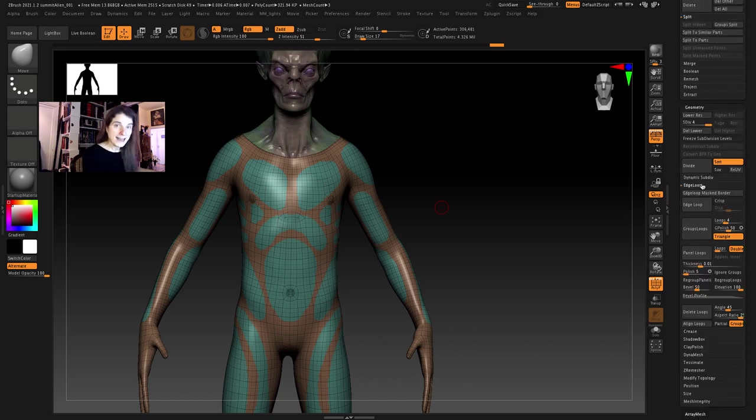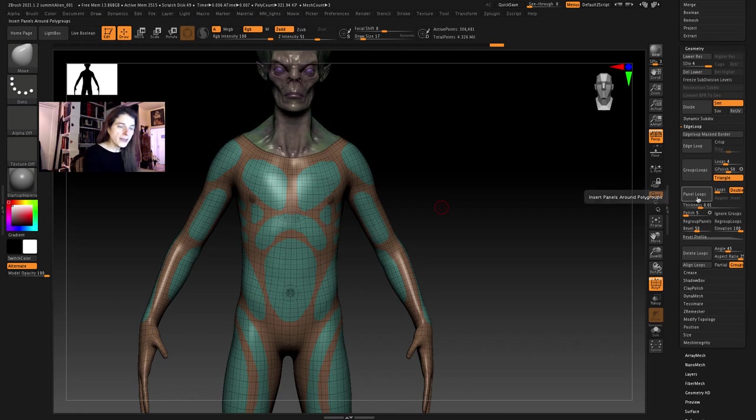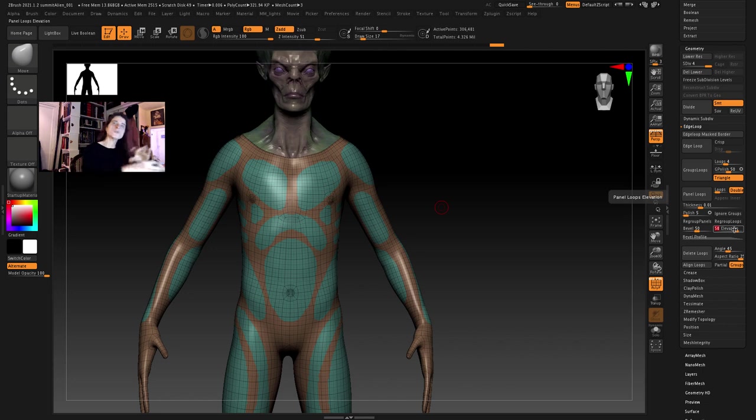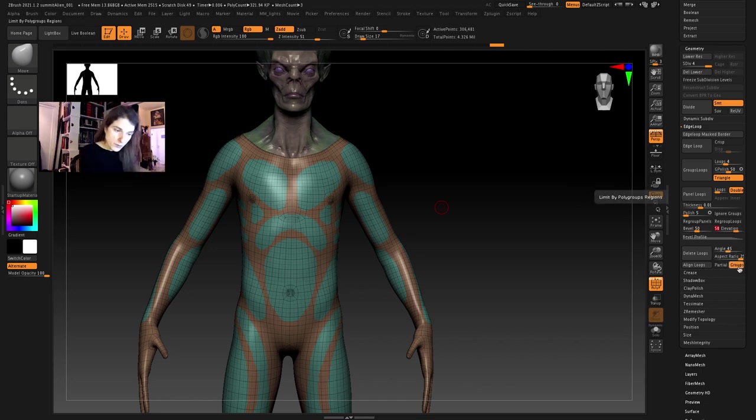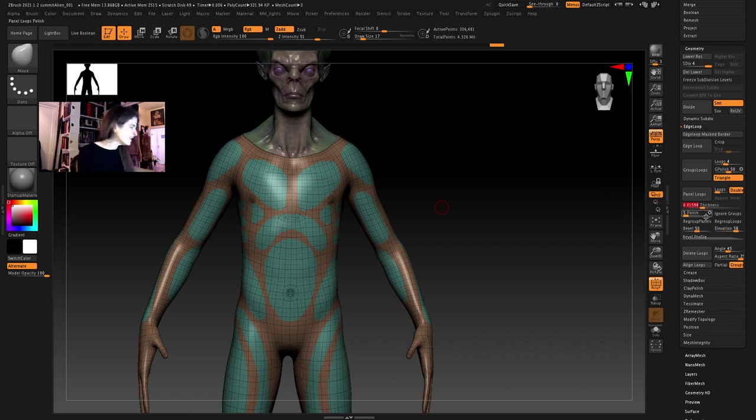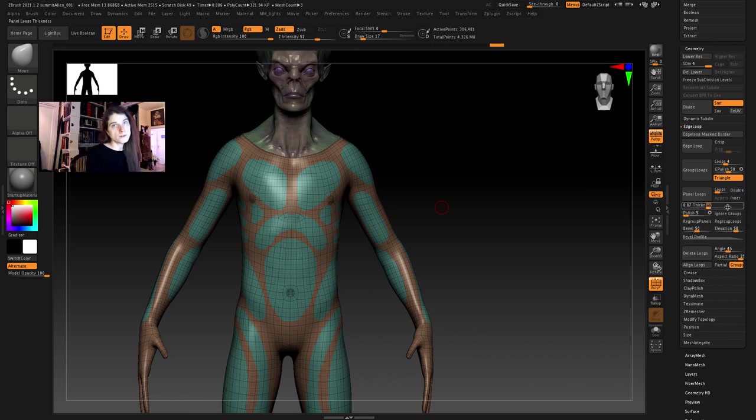Now I'm going to go to the geometry menu. I'm going to go to the edge loop sub menu and I'll use panel loops. Now I'm going to turn my elevation down a little bit so it keeps it from expanding too much off the surface. I am going to turn on thickness to about point zero seven. I don't want it to be too thick and I'm going to turn off double. I don't want it to be double sided.